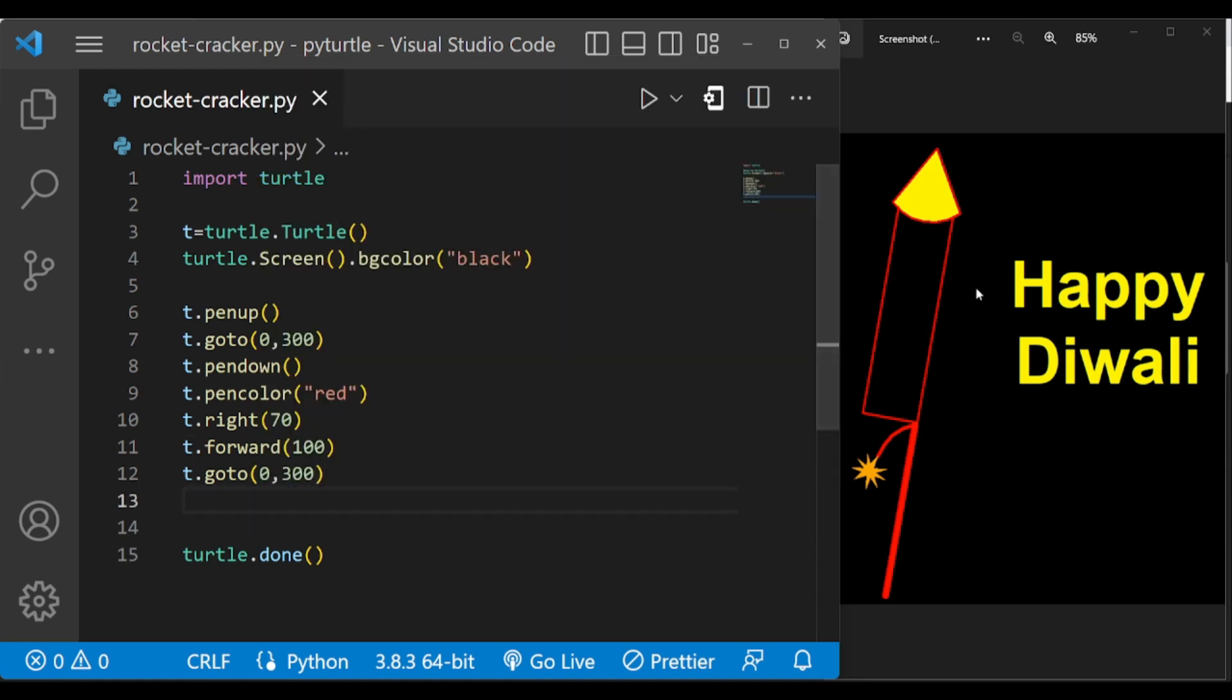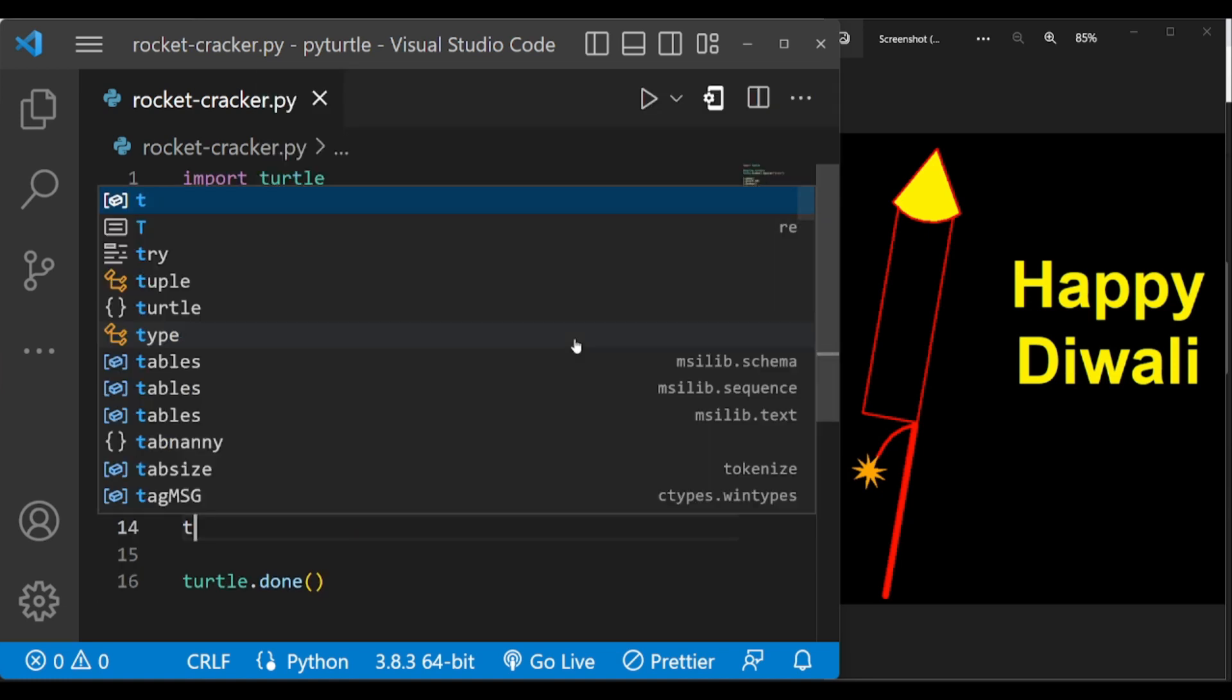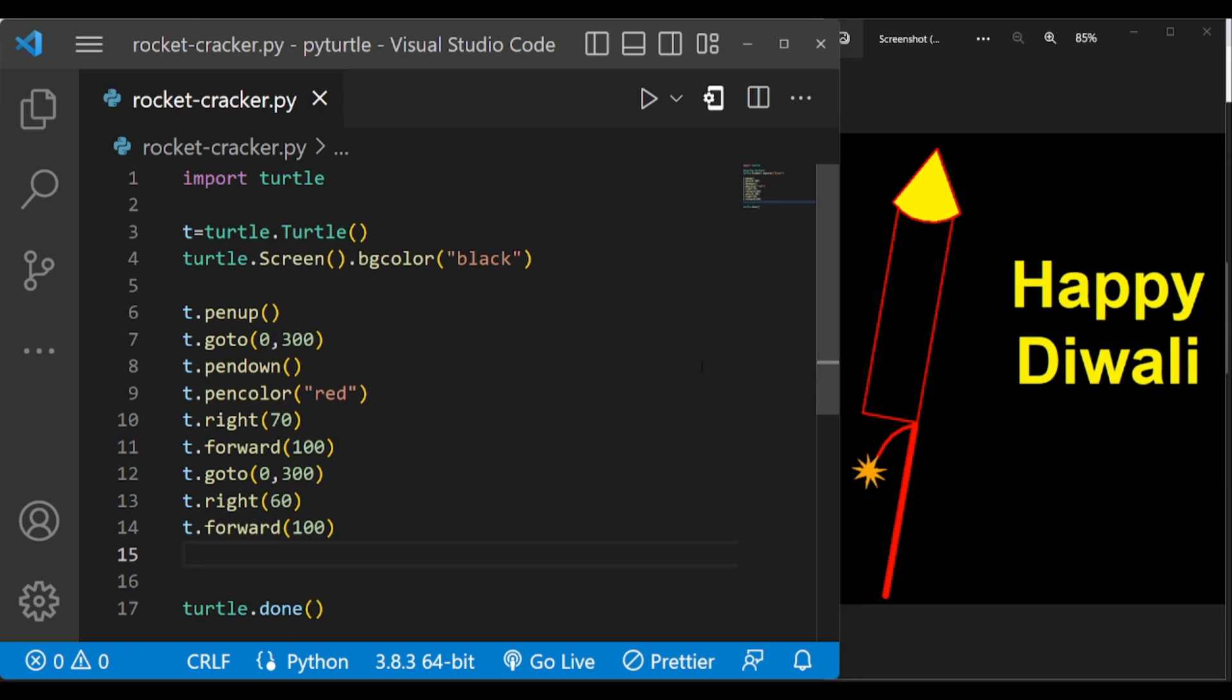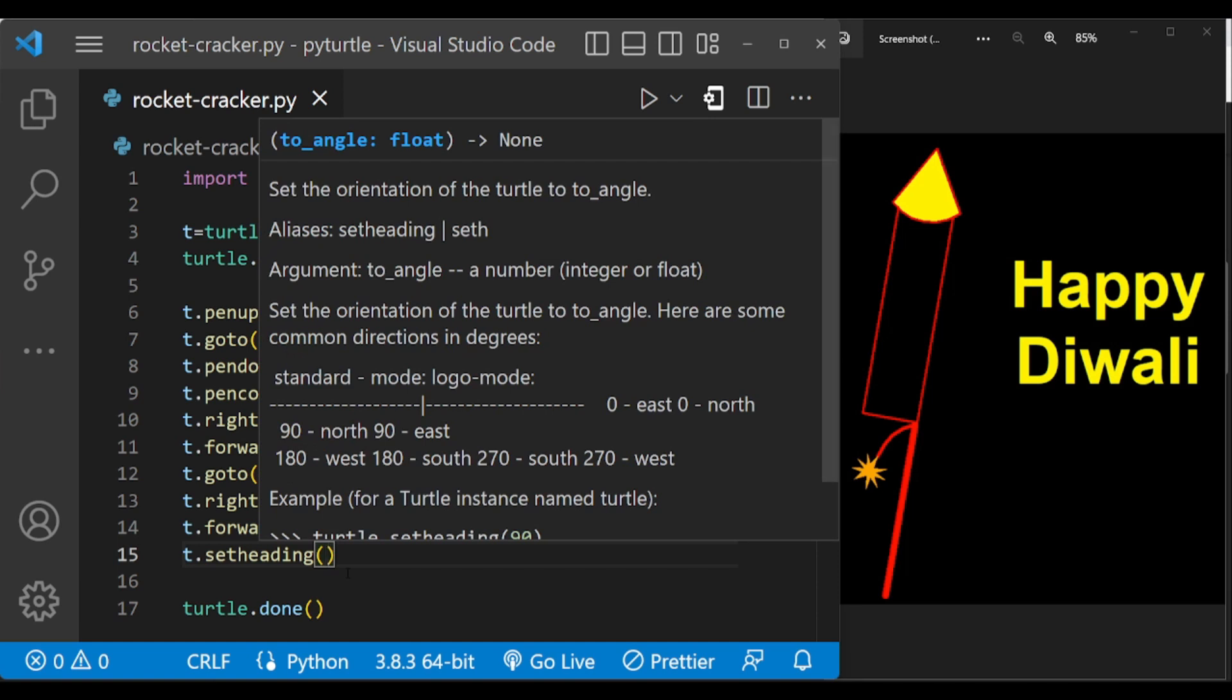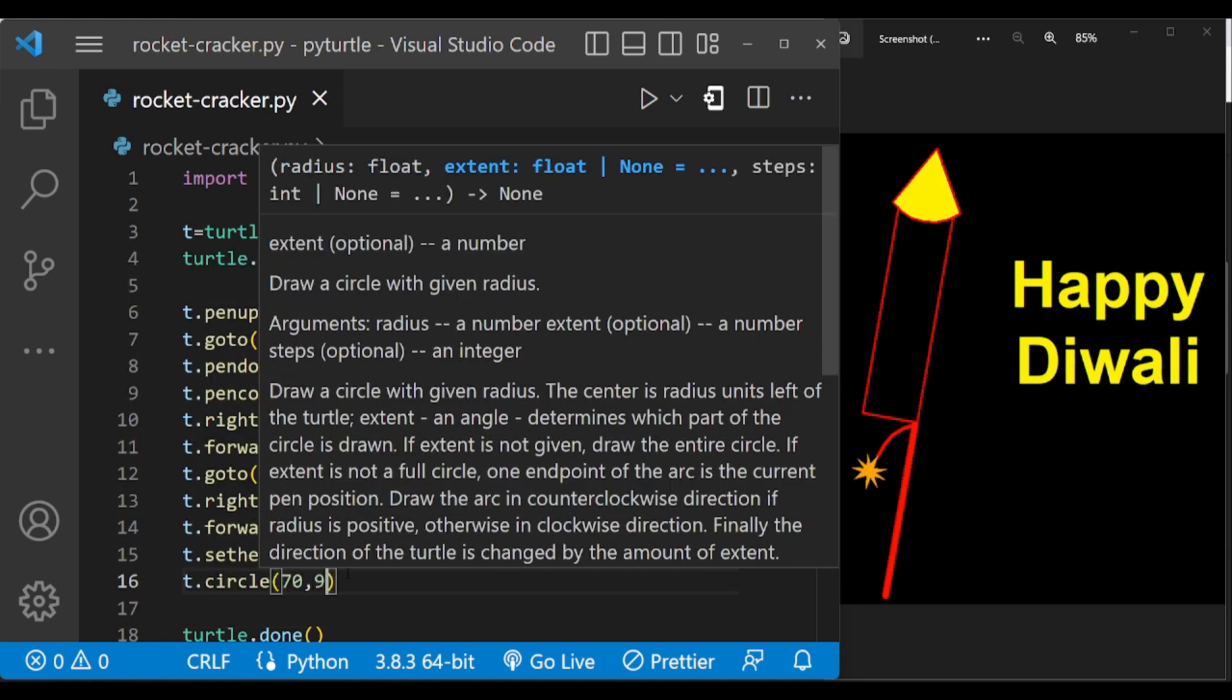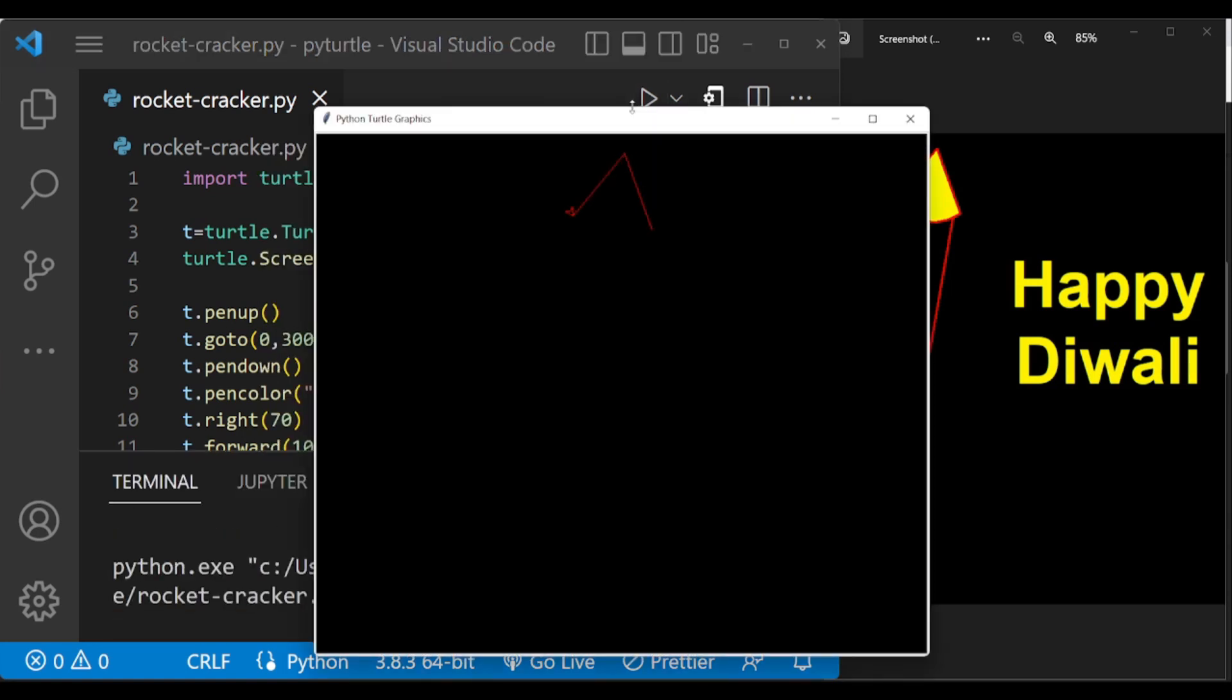And turn again right by 60 degrees to draw this line. Now we have to draw this arc, for that let us change the turtle angle using set heading and draw the arc. Yeah, this is completed. Now we have to fill this with the yellow color.